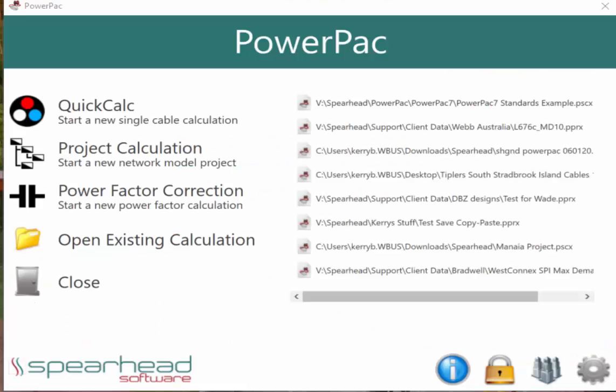Thank you for looking at the PowerPack example. For this example, we are using example C2.3.2.2 from Australian Standards AS3000 2018.